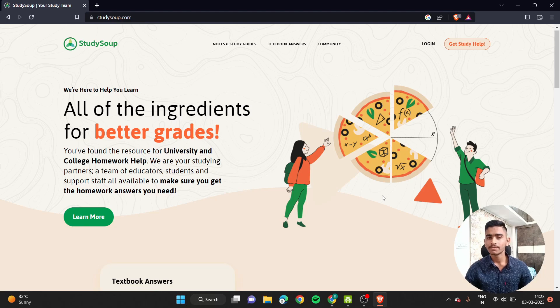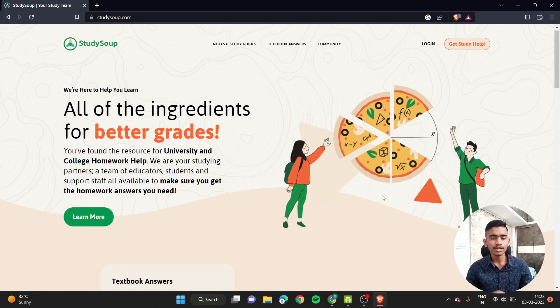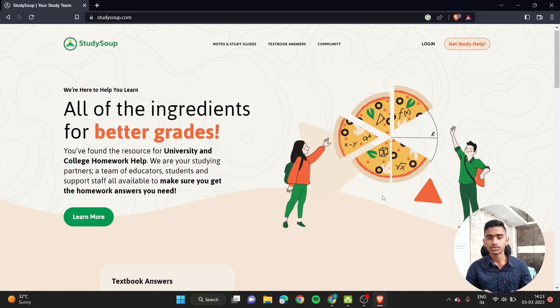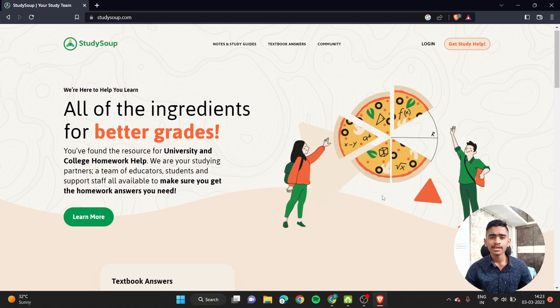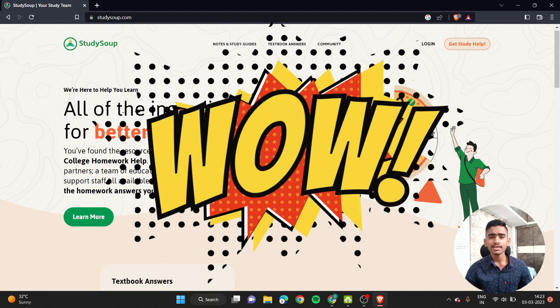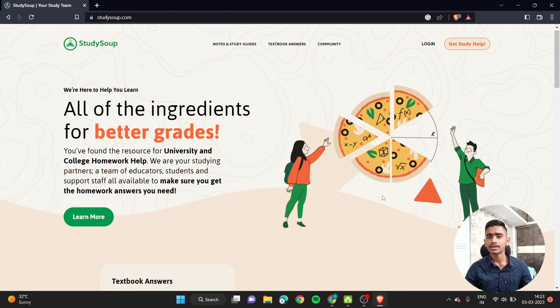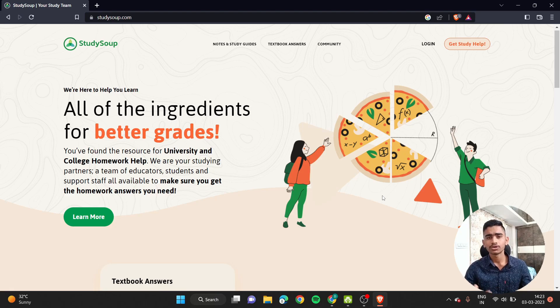So this is a common platform for those students who are in need of notes and those students who make notes very well. Yeah, it is also a great way to make money while helping out your fellow classmates too.